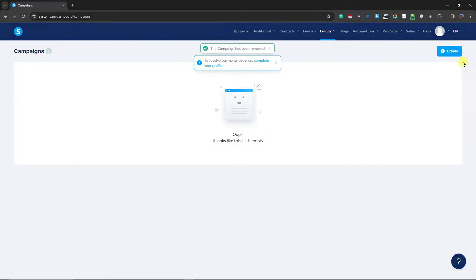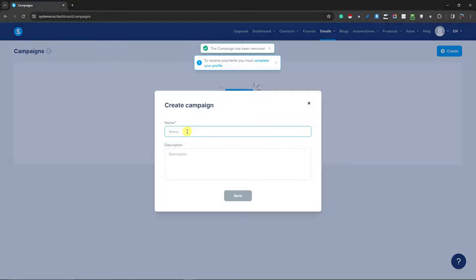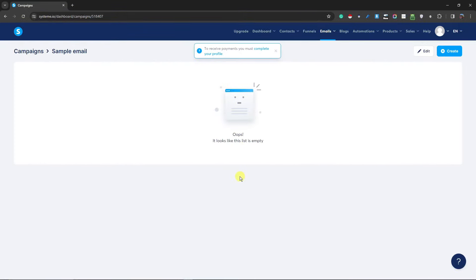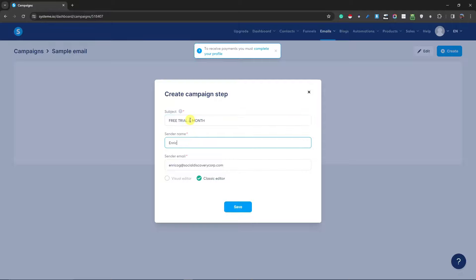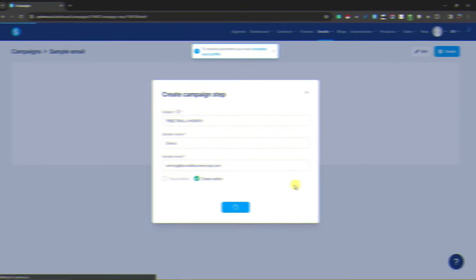Name the campaign — let's say 'Sample Email' — and click 'Save.' Once inside the campaign, it will be empty. Click the 'Create' button, then set the subject — I'll put 'Free Trial for a Month.' Enter the sender name and sender email, then choose the classic editor and click 'Save.'